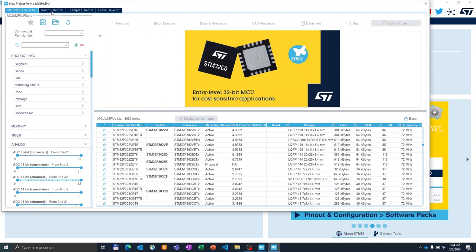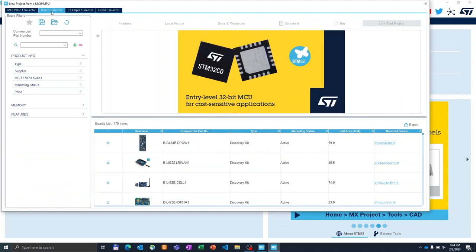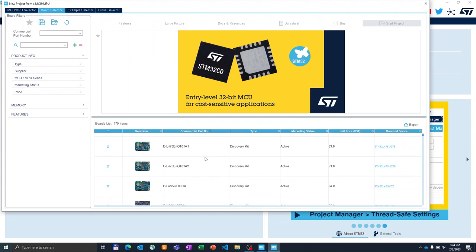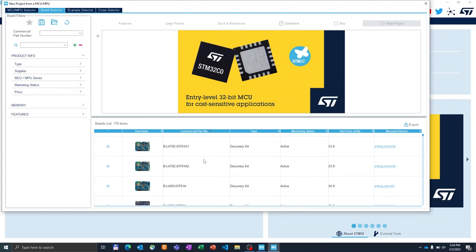What I also want to show you is that we have a board selector. That is showing you all available boards that allow you to quickly start with STM32 demos. For instance, you will find Nucleo boards, you will find Discovery boards, or you will find the big evaluation boards.